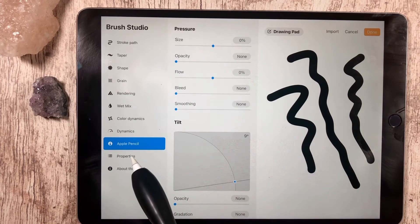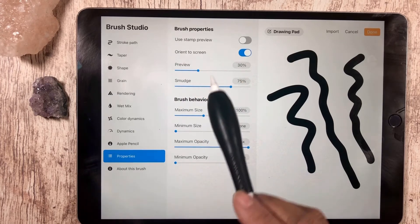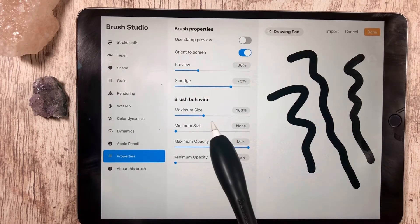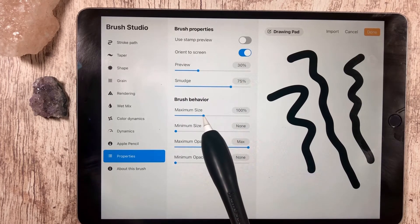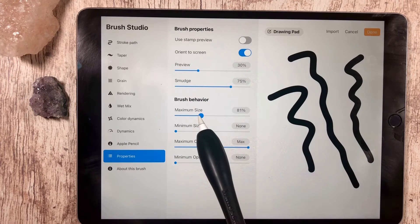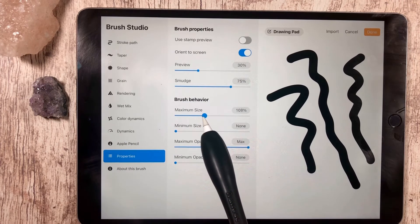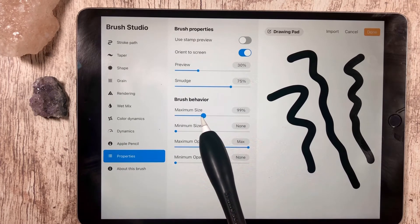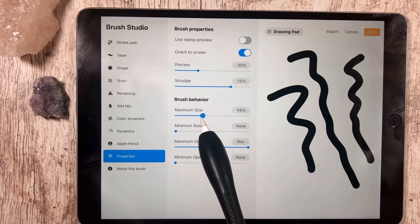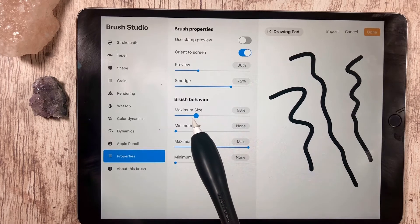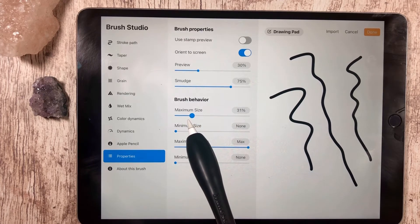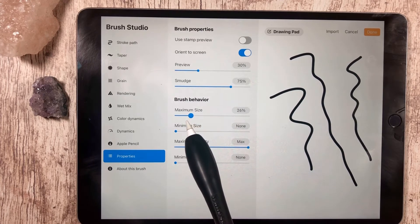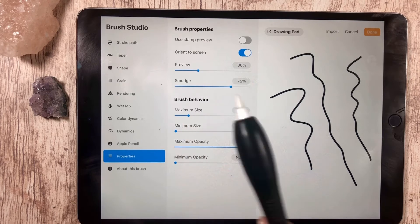Go down to the properties and we'll leave everything the same except we're going to change the maximum size. If you leave it at 100, you're going to have a pretty chunky brush, and that's fine.